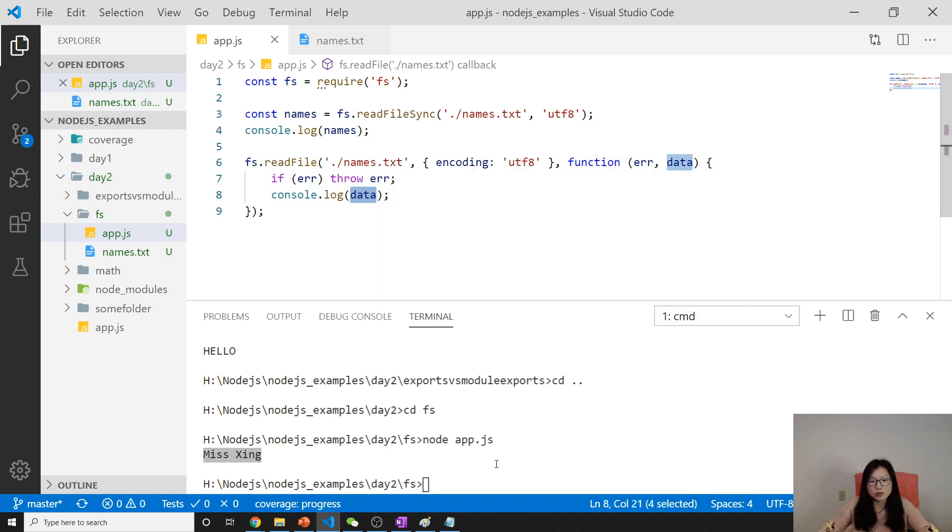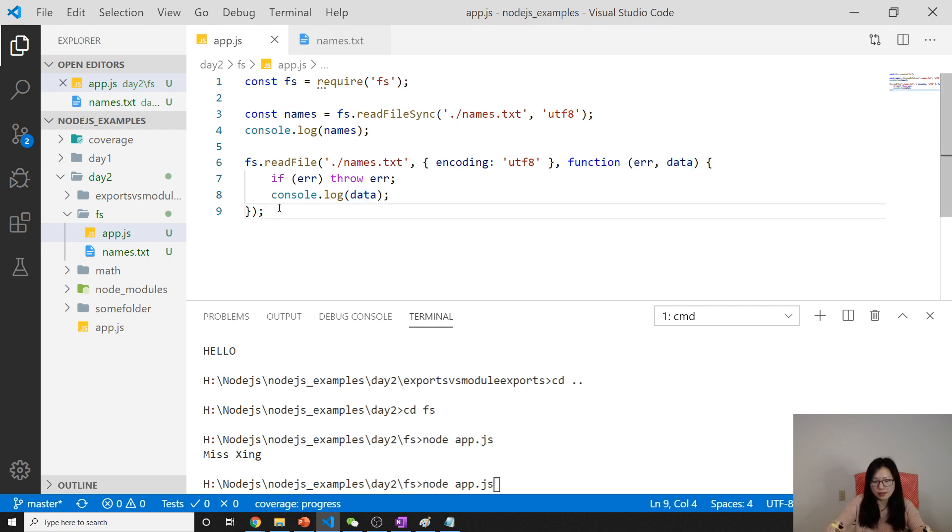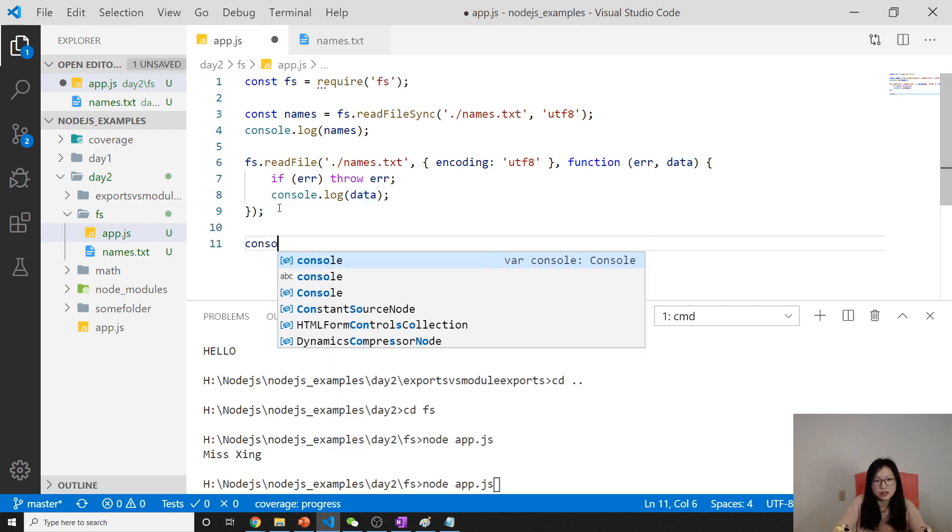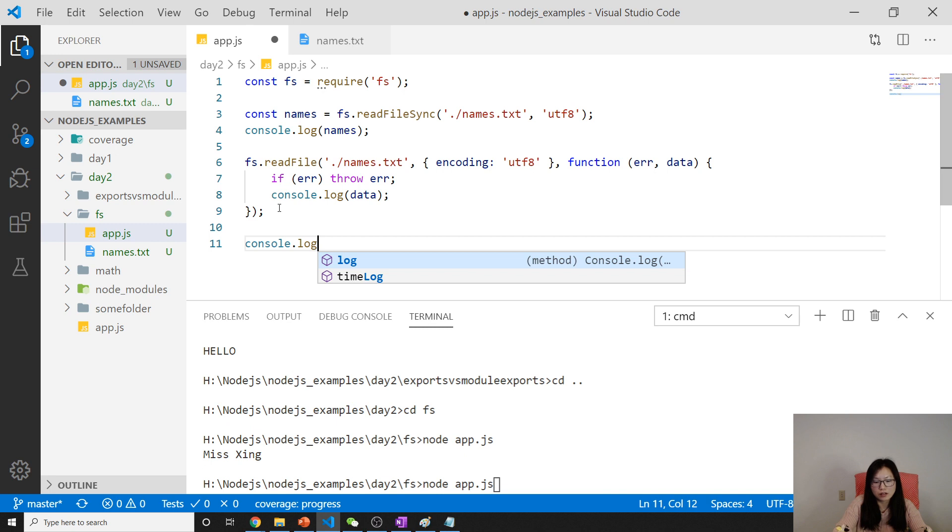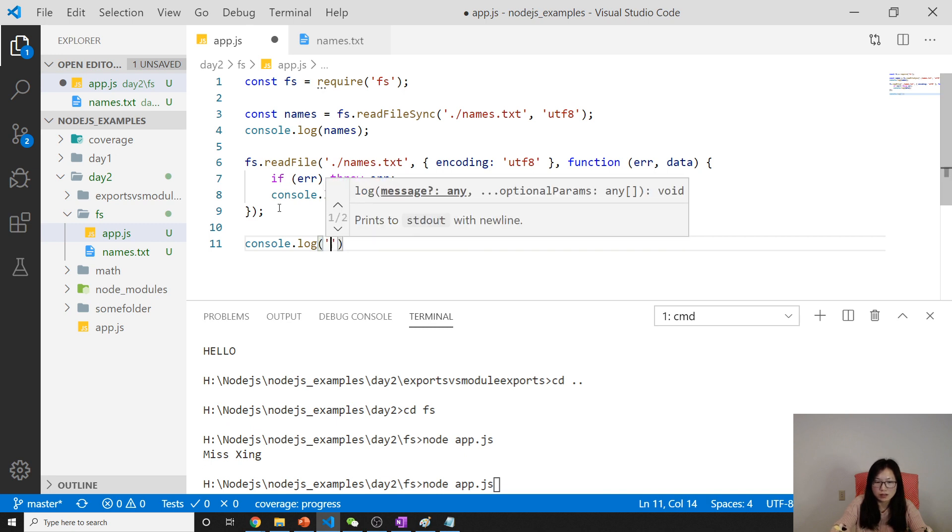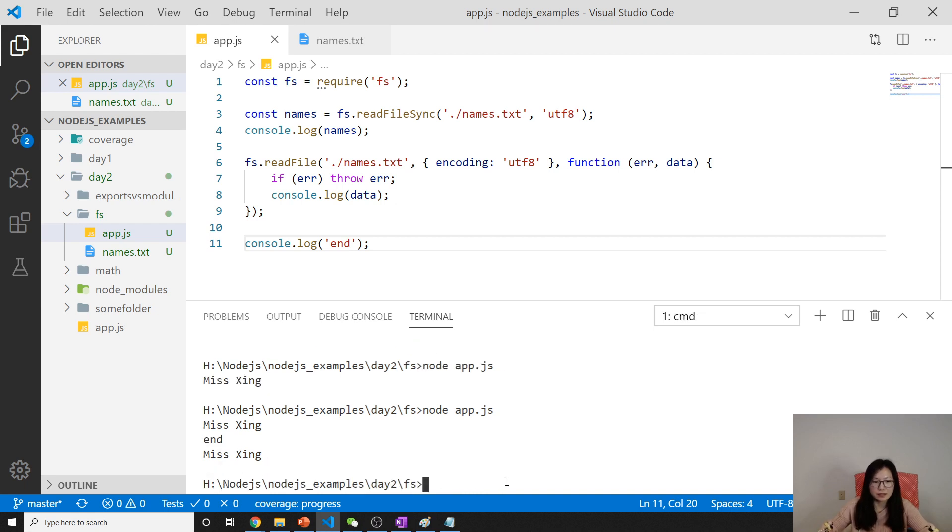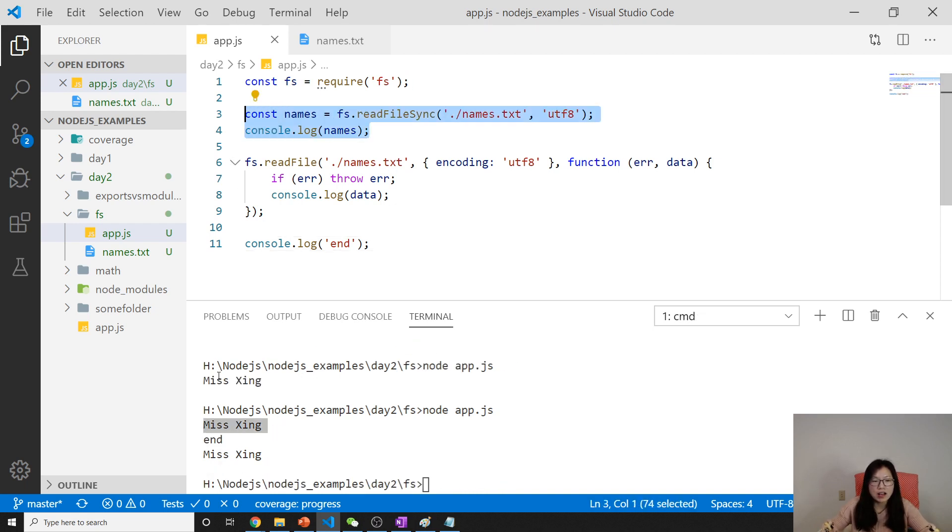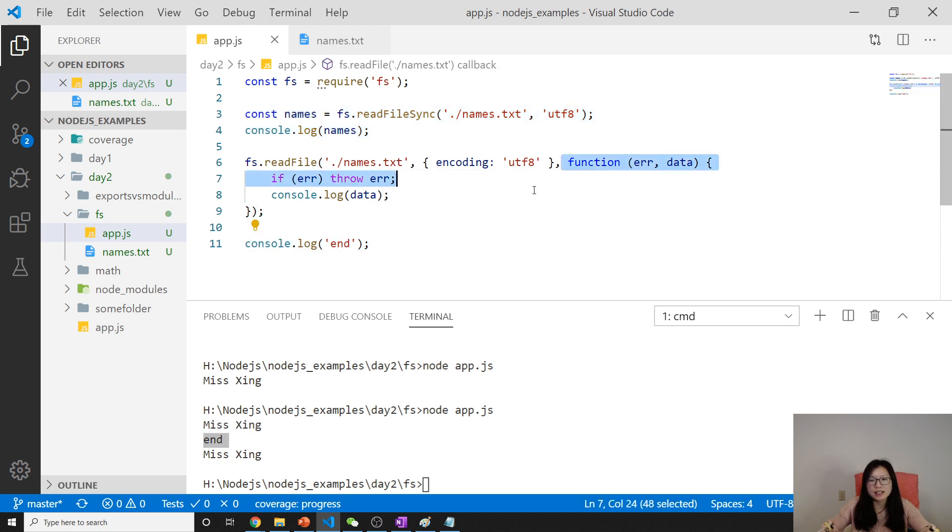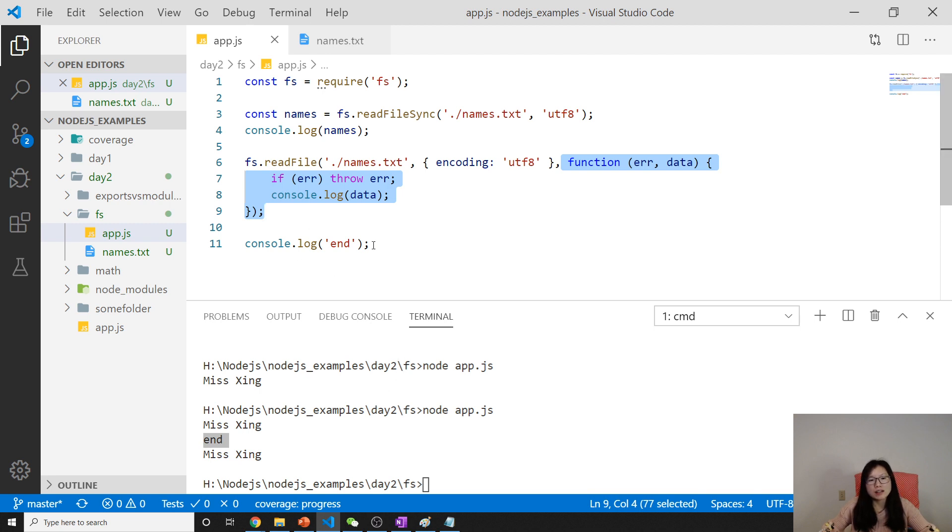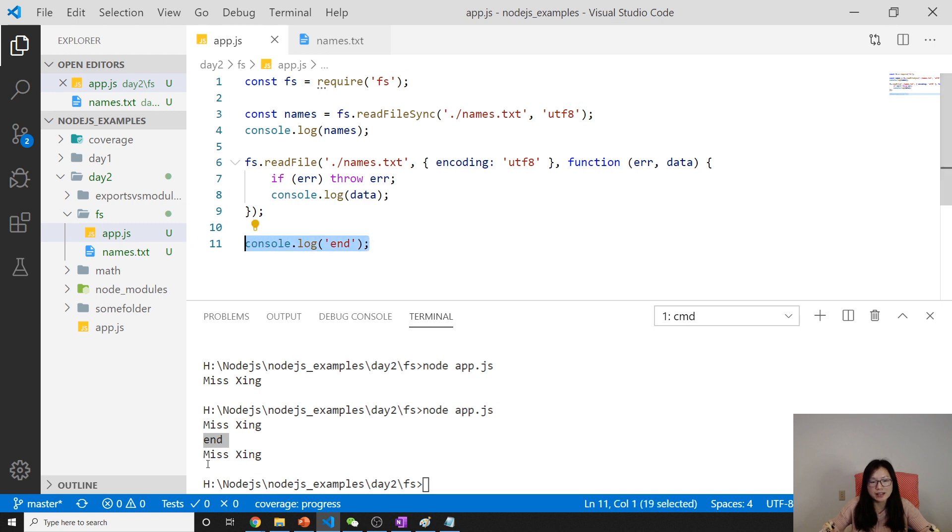Now let's run again. Let me show you another thing. I'll add console.log 'end'. You will see Miss King, which is this asynchronous call, and 'end' is here. Because this is asynchronous, the callback will be executed once the main stack is empty, so it will execute 'end' first.